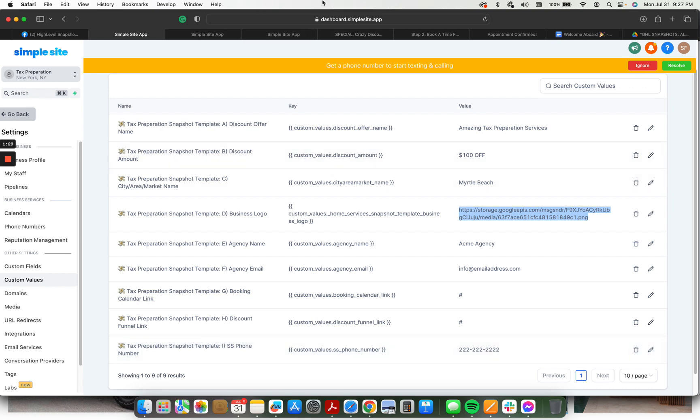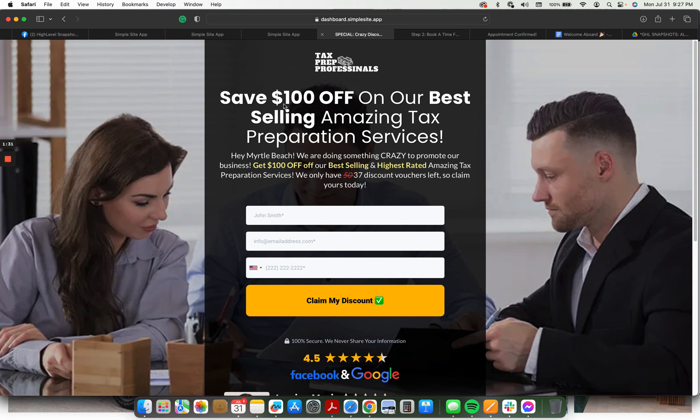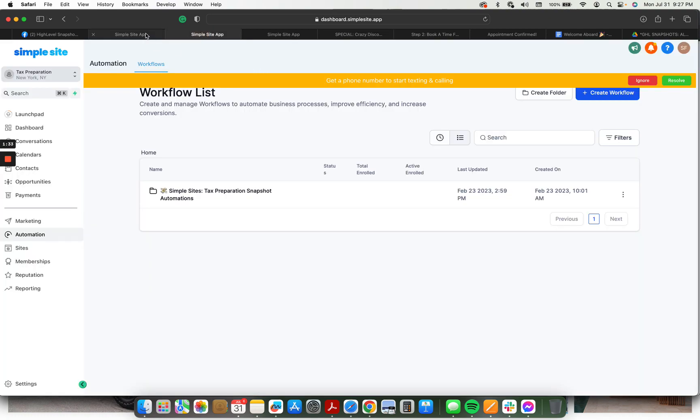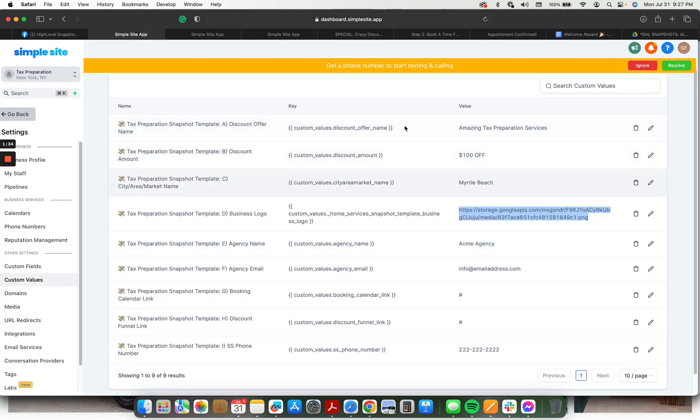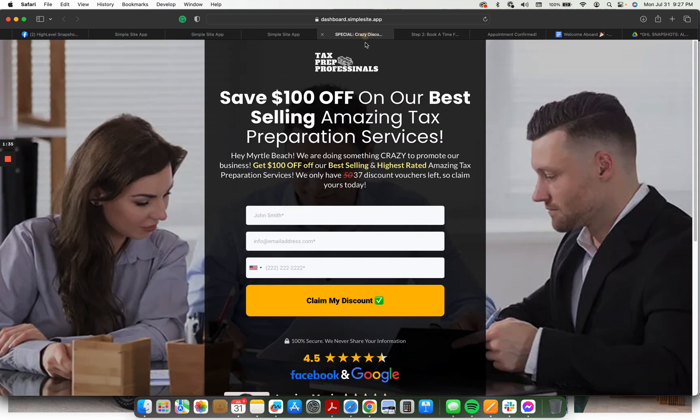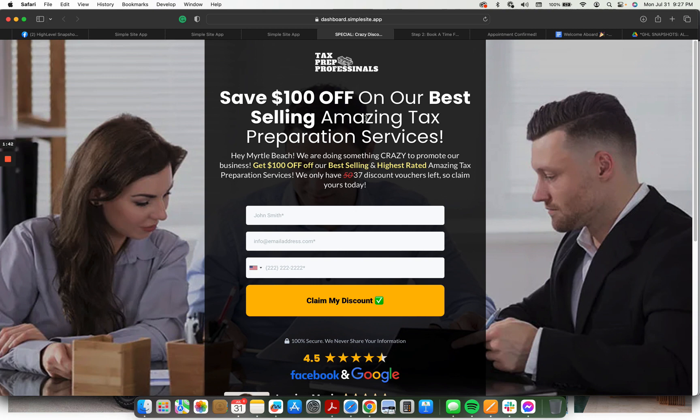Okay, so those are the custom values. And you'll see here that these custom values are what are used to fill in all the information on the actual snapshot. Save $100 off on our best-selling amazing tax preparation services. Obviously you can change the wording around. This is built to work right out of the gate, but you still want to customize it.